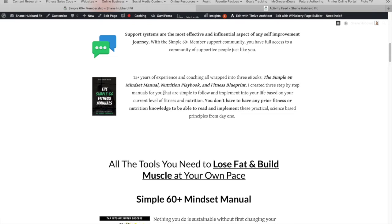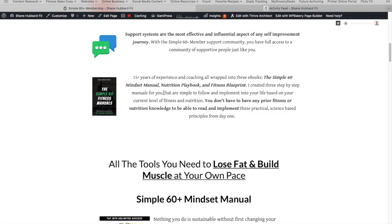And this is an accumulation of 15 plus years of both clinical or coaching experience mixed with hard science. And somewhere in the middle there is real life applications. So I'm all about science-based facts, but I'm also about real life examples of what that looks like in real life so that you can take that science and you can apply it to your life. And so there's these three manuals that will help guide you and keep you accountable and start to understand the philosophy of Simple 60.